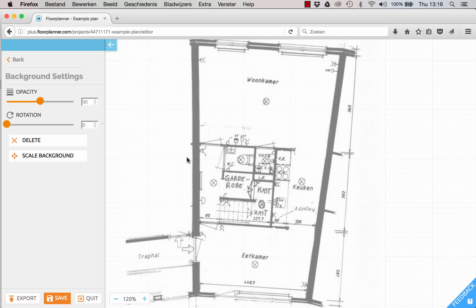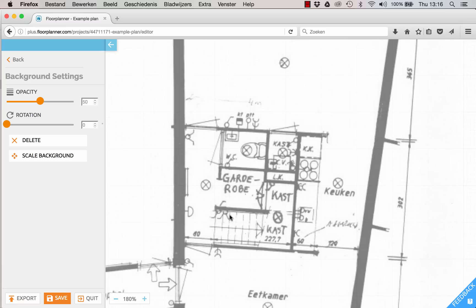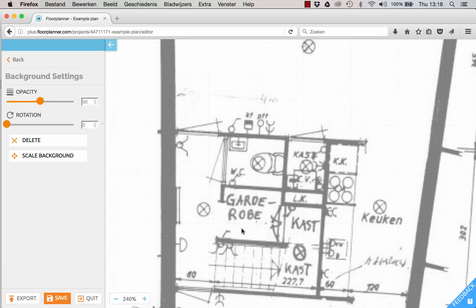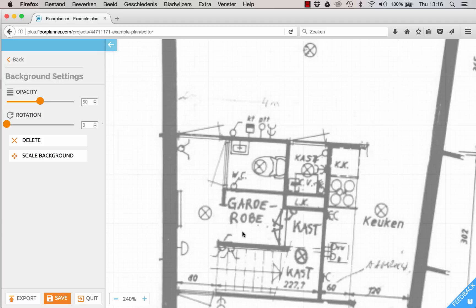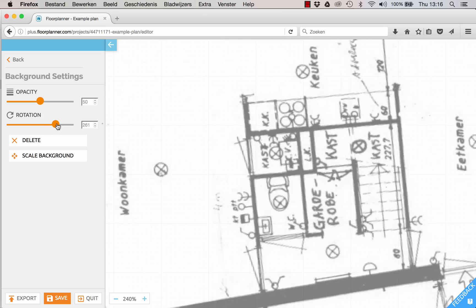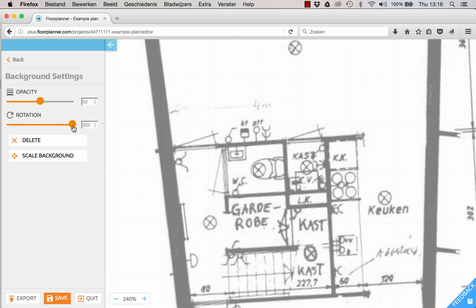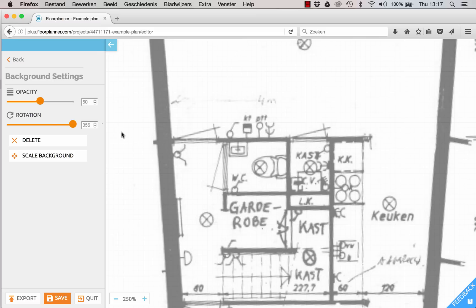Let's zoom and pan to align one of these walls to the bottom of the screen. And now you can drag the rotation slider. Like that.